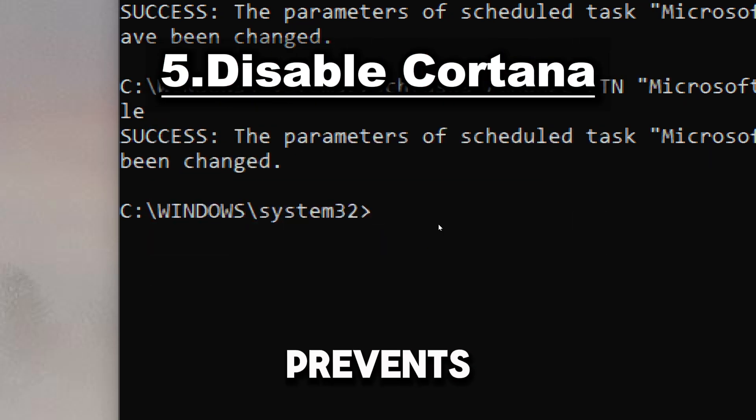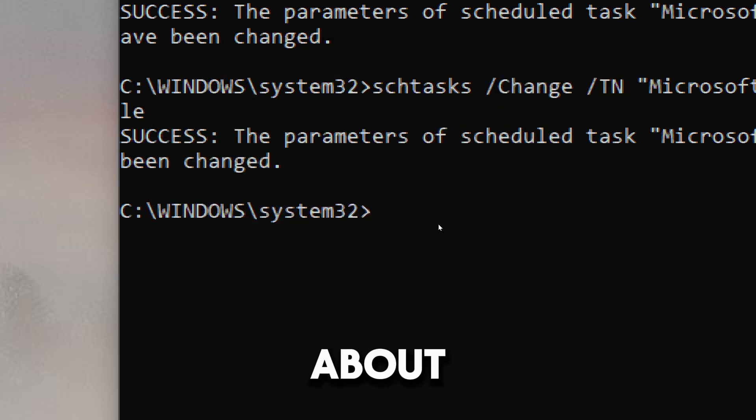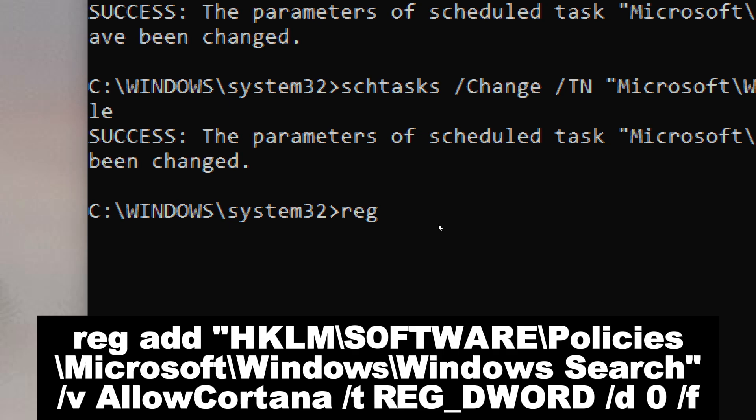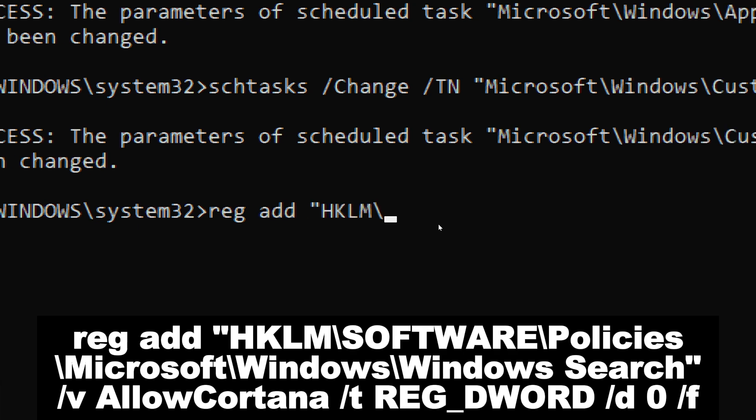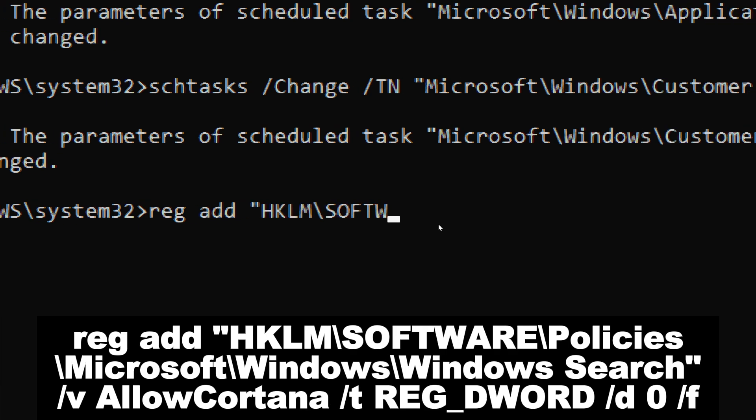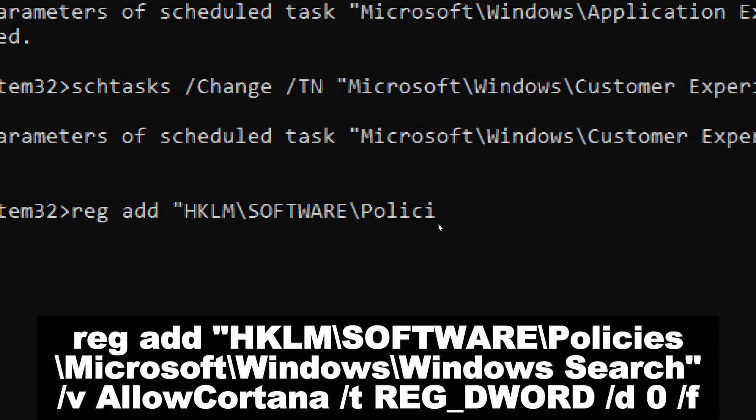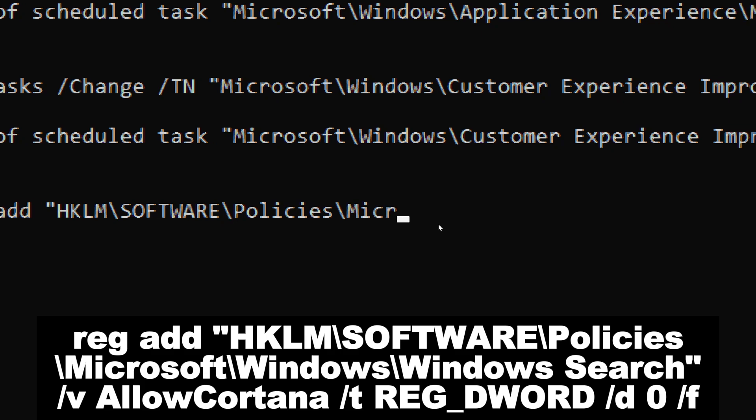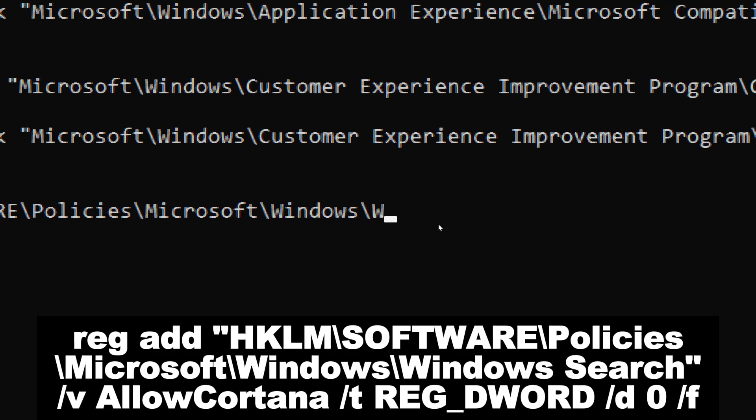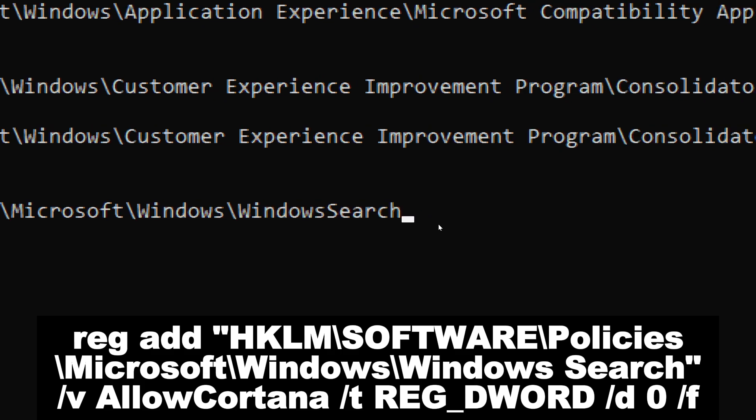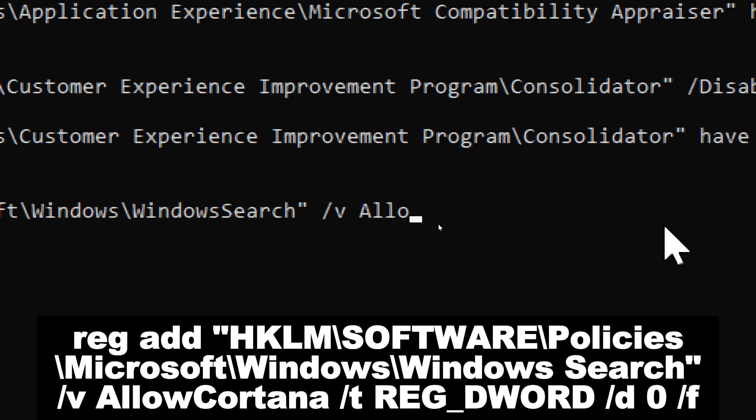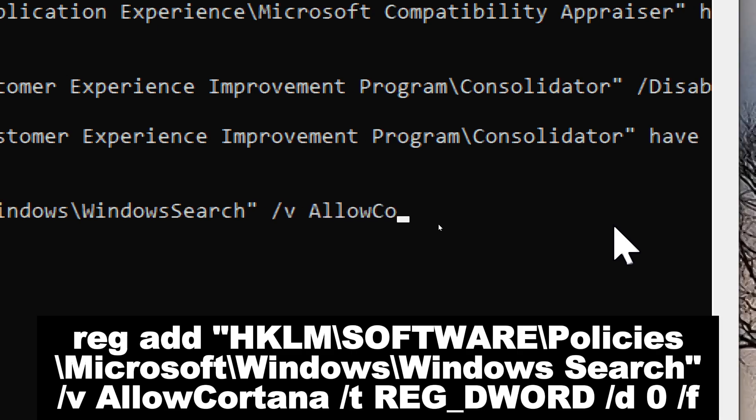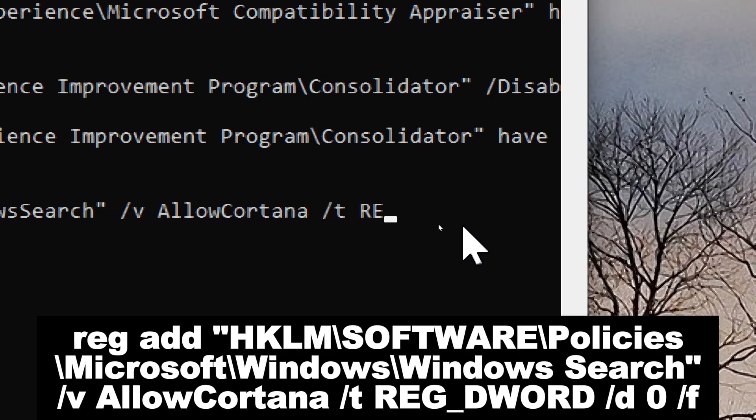Disable Cortana. This prevents Cortana from collecting data about you. Type: reg add HKLM\Software\Policies\Microsoft\Windows\Windows Search /v AllowCortana /t REG_DWORD